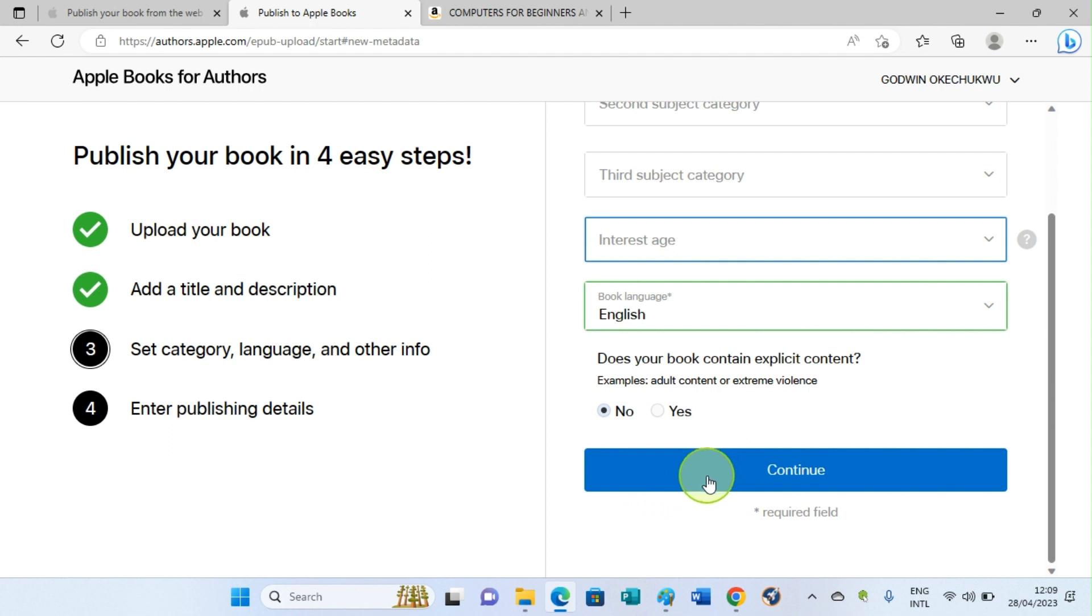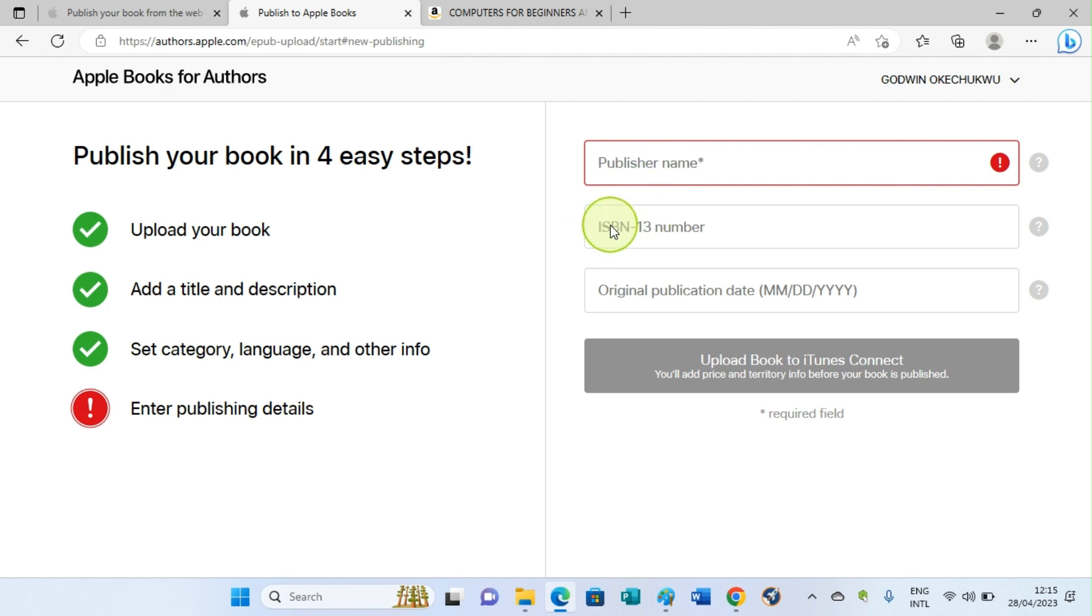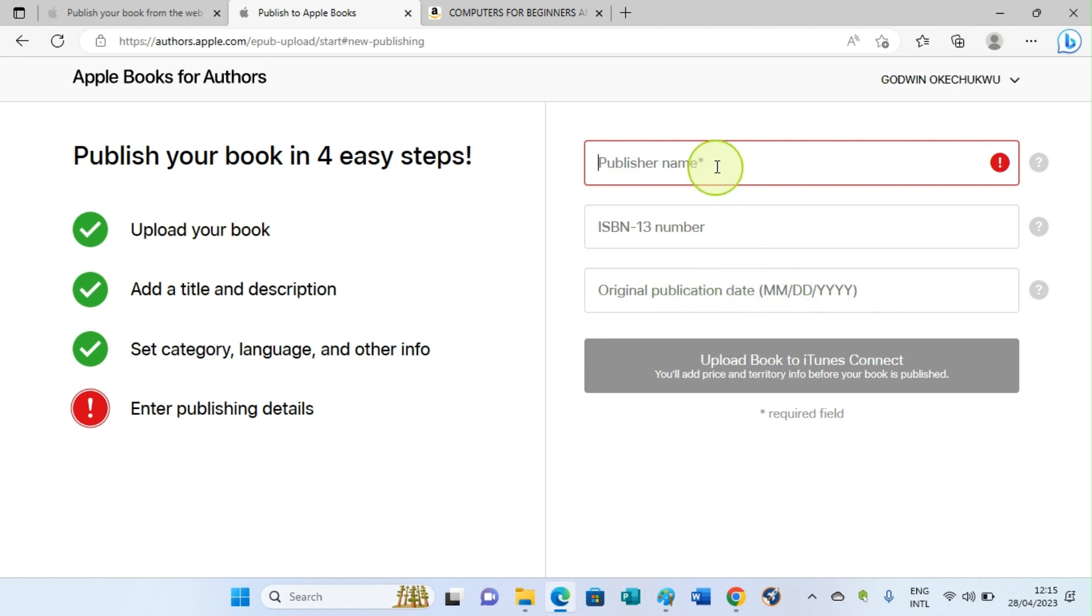Hitting the Continue button, you'll be taken to this page. Here you are required to fill the publisher name. You can choose the name you are using as an author, maybe the name you are using for this publication. Just type in the name there, or if you have a publisher name that is registered, type it there. Then under ISBN number, 13-number is optional. If you have an ISBN, please insert it in this space. Then the original publication date, the date the book is published, or maybe you have published this book on another platform before—just write the publication date, choose the publication date here. But it's not compulsory, actually, because it's not marked with asterisk like this first option, which is publication name. So after that, just hit the button Publish Book to iTunes Connect, and you are good to go.